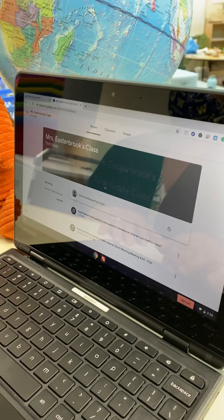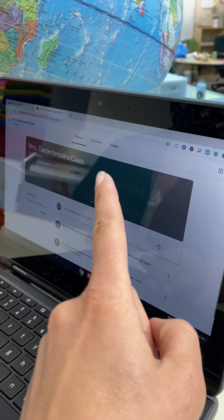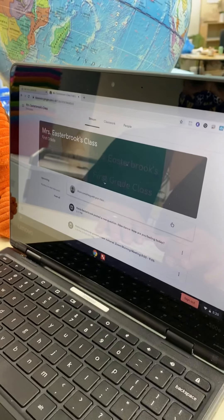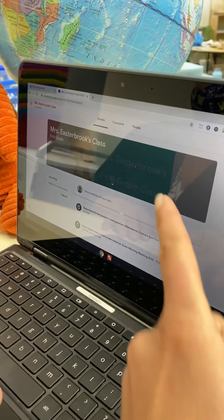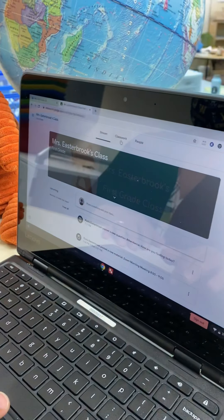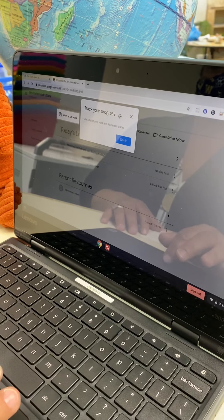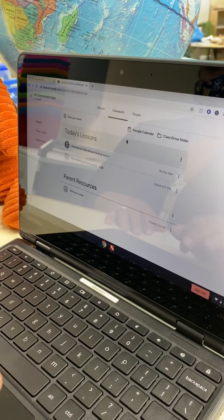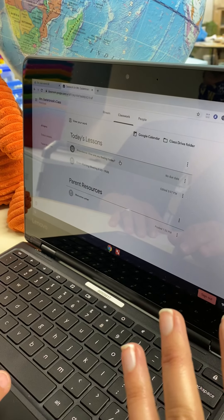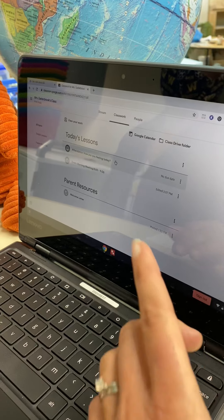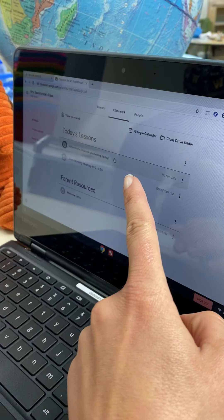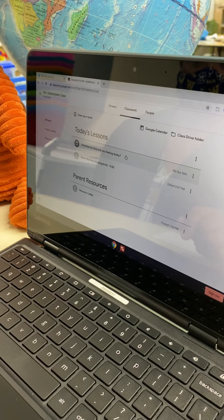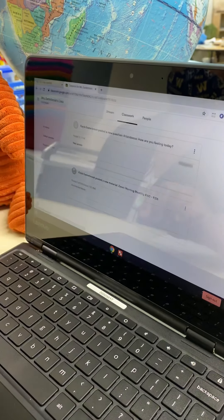And again, the first page that opens up is the stream where it kind of has everything that is being posted. But go ahead and click on Classwork. And there's some tips for you. So the way that our Google Classrooms are going to be set up is that every single day you will see the topic Today's Lesson. So go ahead and click on Today's Lessons.